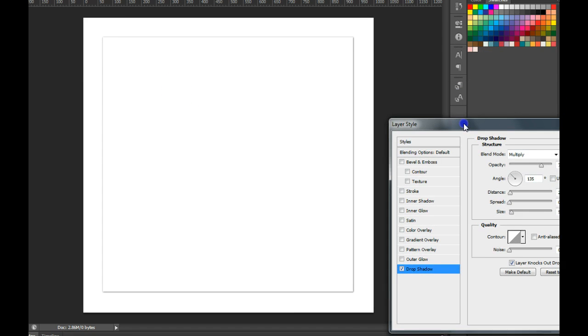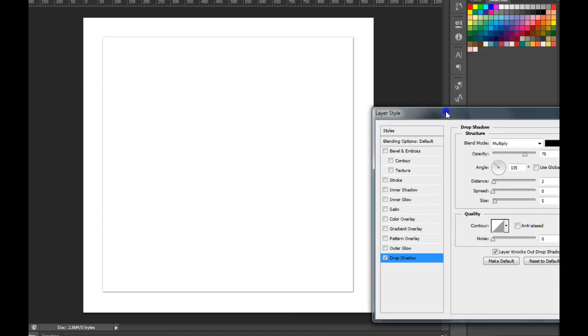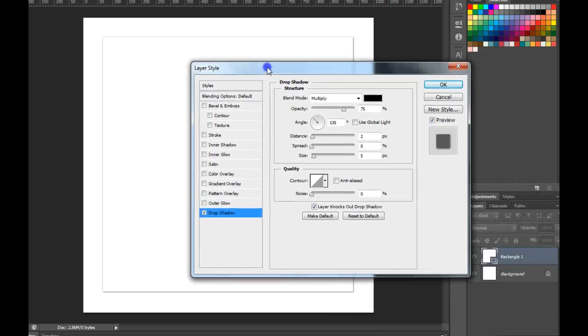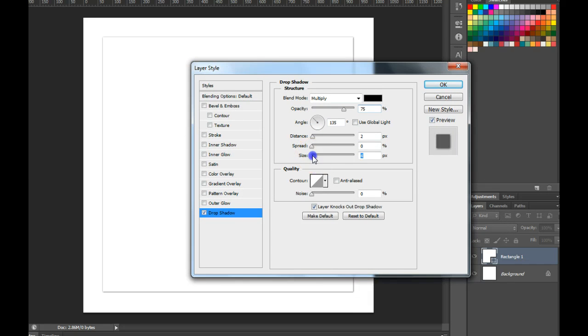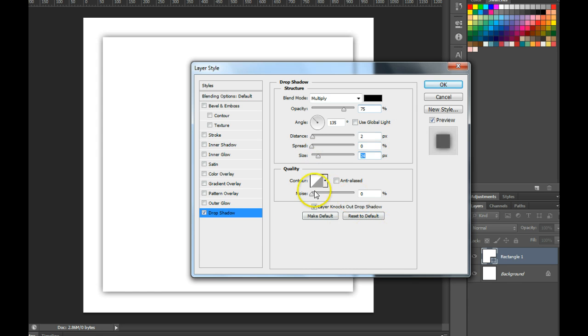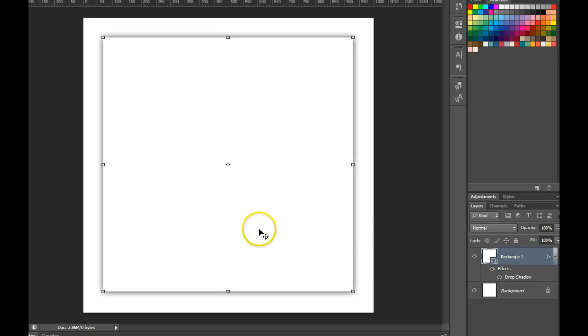So it now looks like a piece of paper coming off of that shape. You can even adjust the size so we can see that shadow a little bit better behind. And now it looks like you have a three dimensional object coming at you.